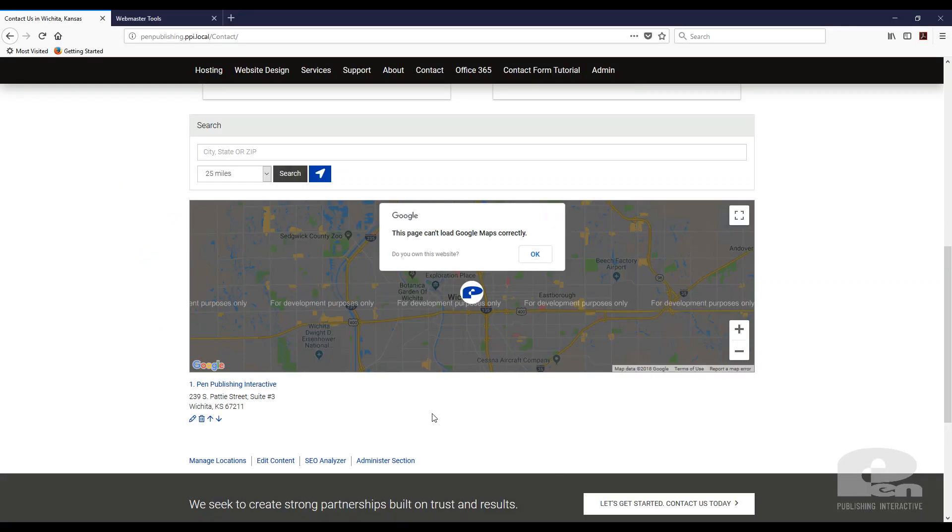When you don't have a Google API key installed but you have a Google map embedded, this interface is what you're going to see. You're going to have this for development purposes only overlay and you're going to have this pop-up that says this page can't load Google Maps correctly.